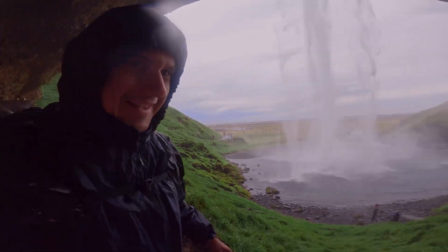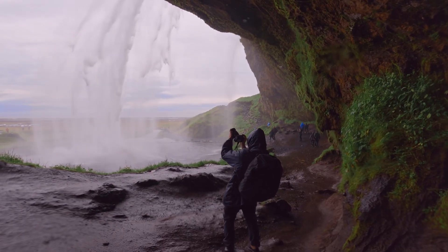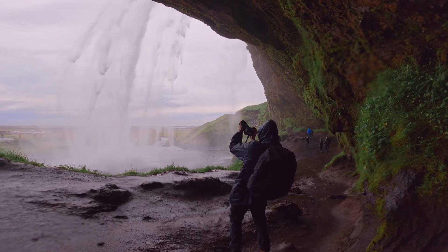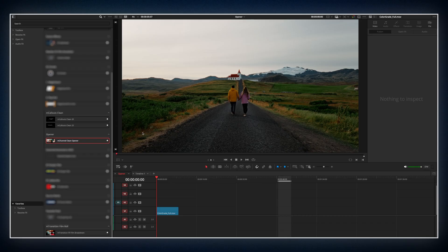If I were a travel content creator, the first thing I would do is build a quick eye-catching intro and MotionVFX makes that super easy. Here's a quick example. Let's drop an opener from M-Channel Cleanpack.